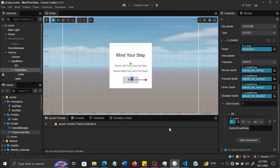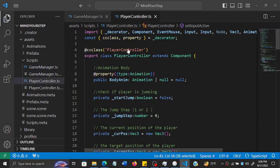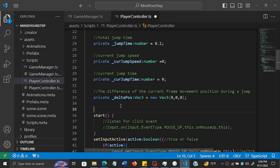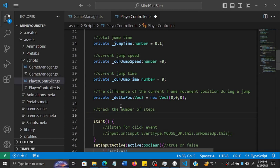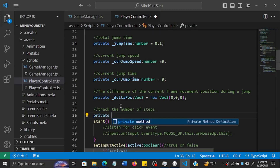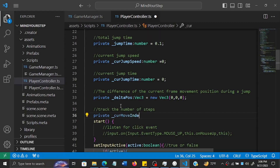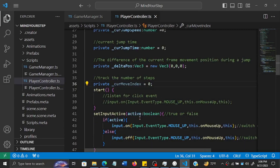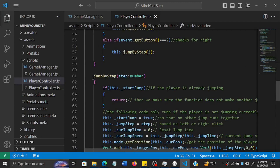Starting in the player controller, we'll create a move index to track the number of steps. Create a private variable called `currentIndex`, initially set to zero.